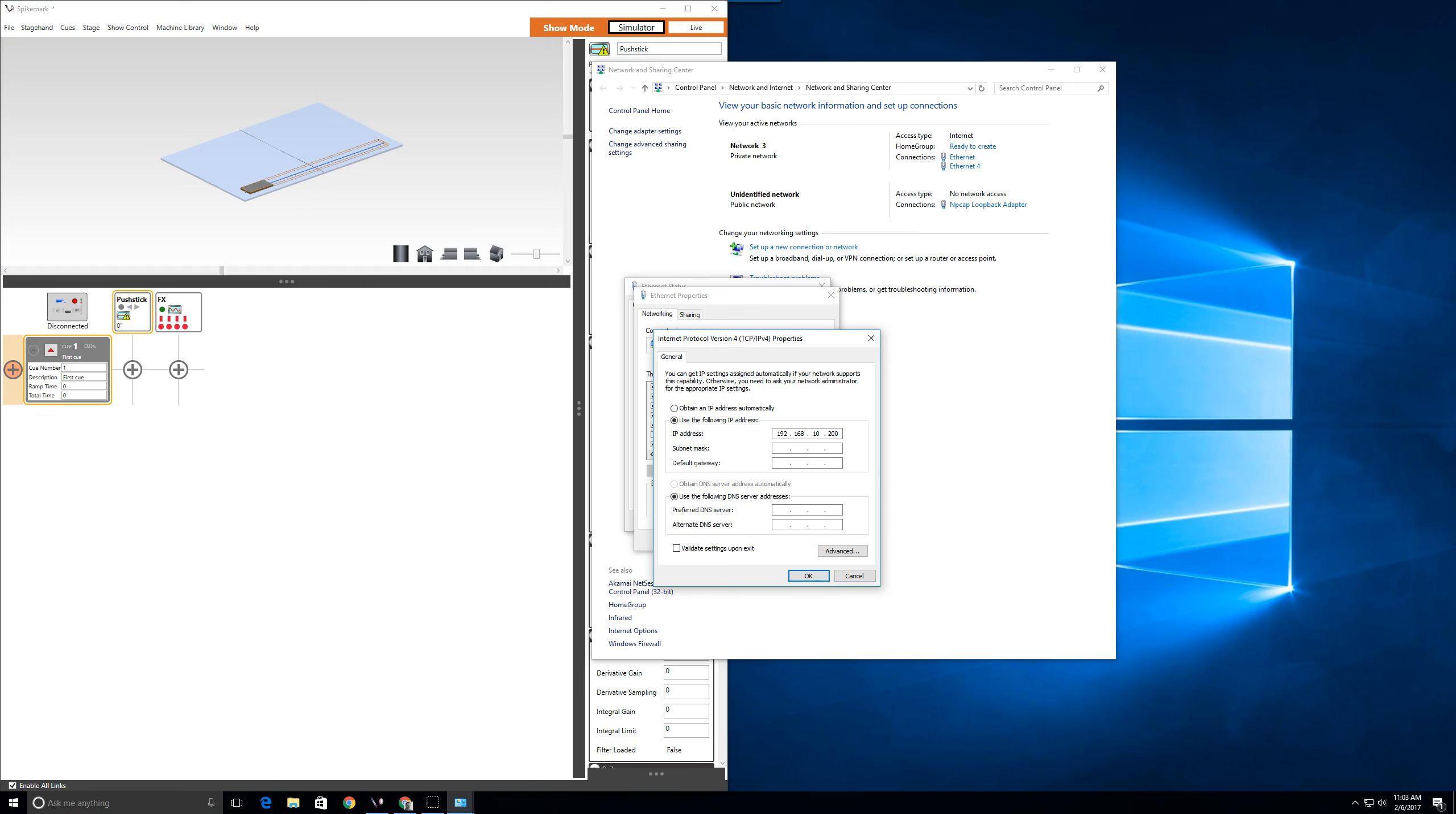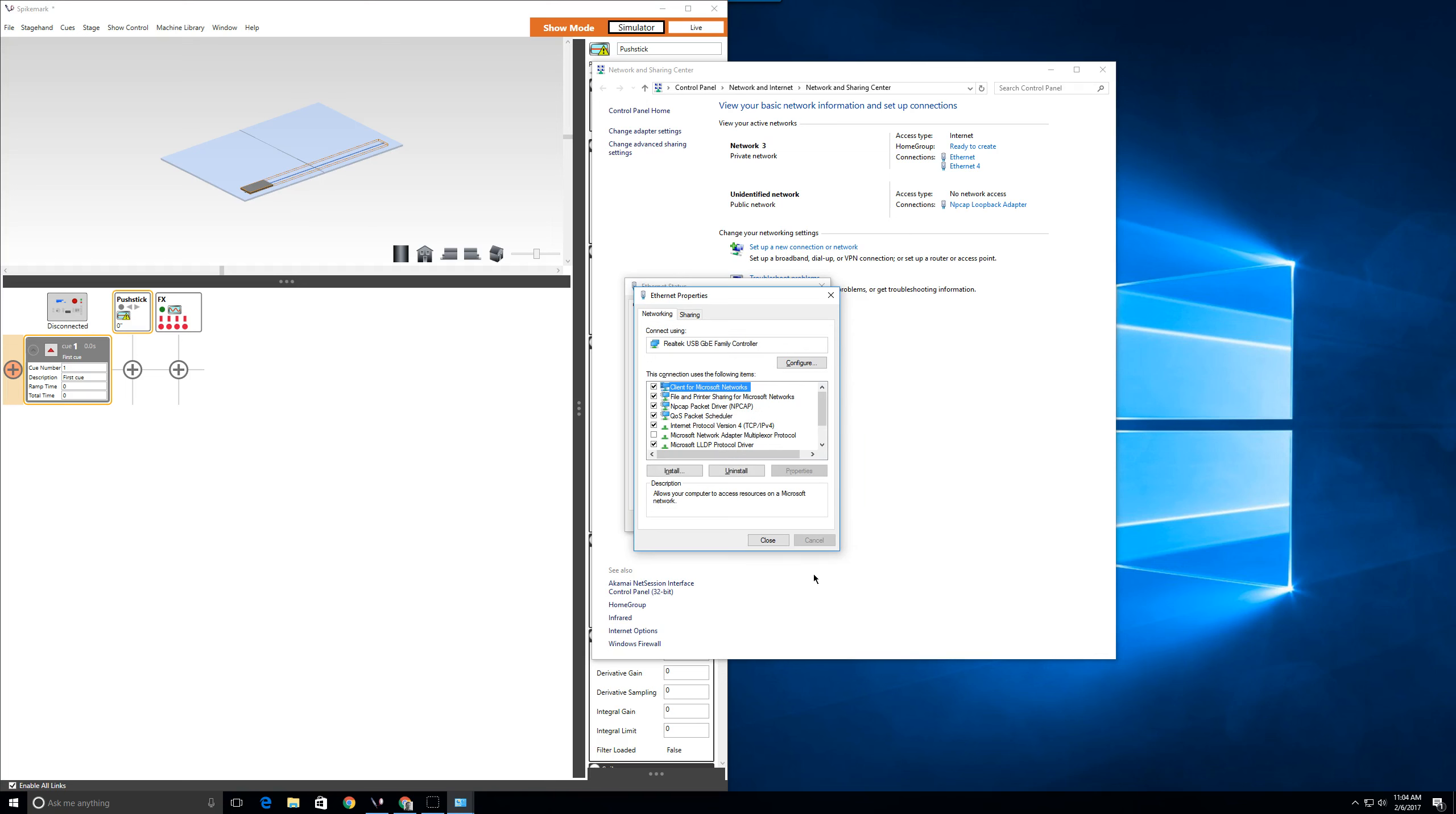This is just a personal preference. I like to keep the SpikeMark computers and consoles in the upper range. Once you've typed in 200, press Tab. The subnet mask will automatically fill in, and then you can click OK to close this window.